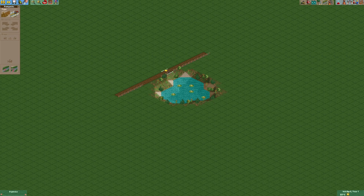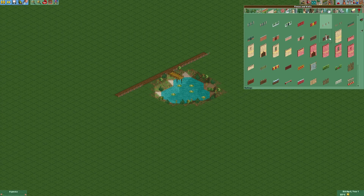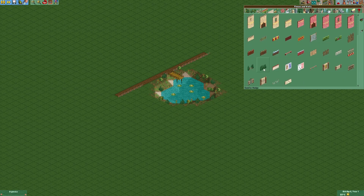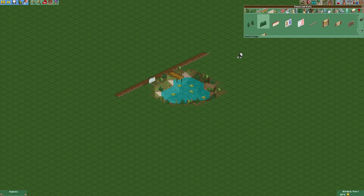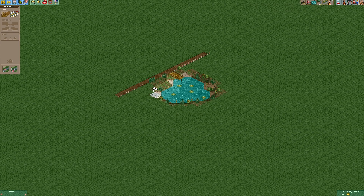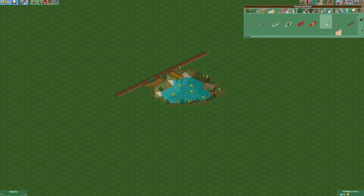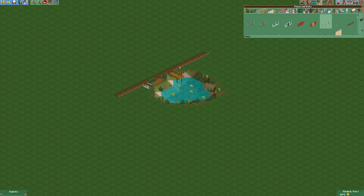Then we're going to build a little path out onto the water, delete the plants we put there, and make a little area for people to sit down and watch the pond or just rest. There are also some fences here as well.